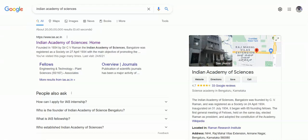Hello everyone, welcome to A2Z Biology Classes. In this video, we will discuss certain internships with fellowship, scholarship, or stipend you can avail. Students who are from a science background can apply. The Indian Academy of Sciences is offering internship programs.